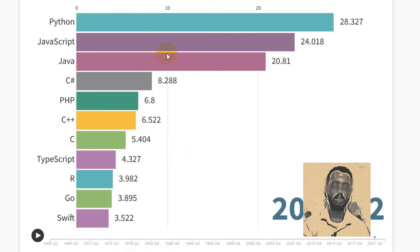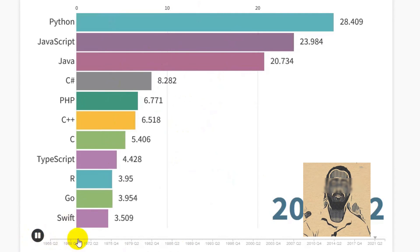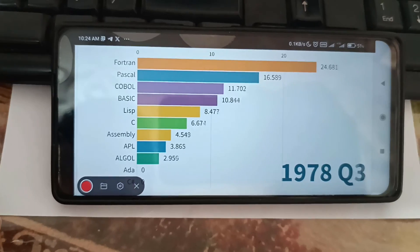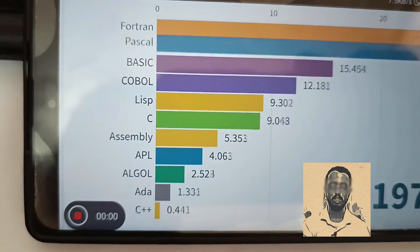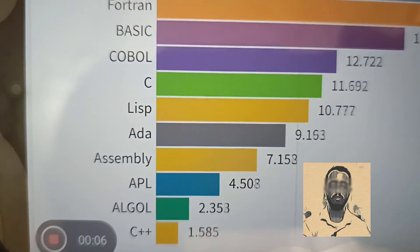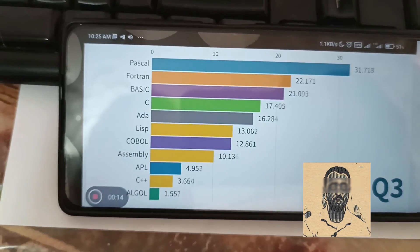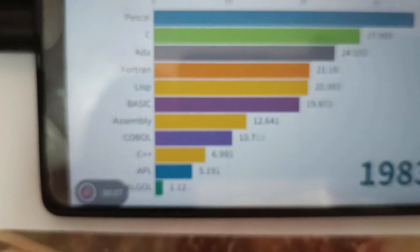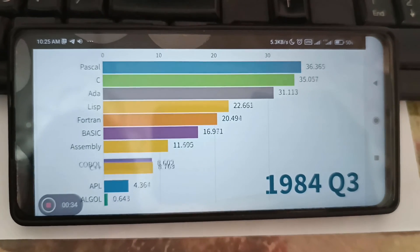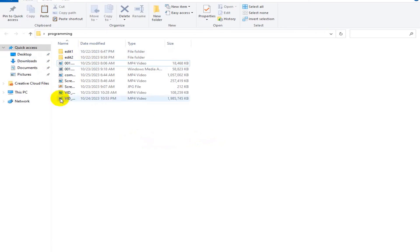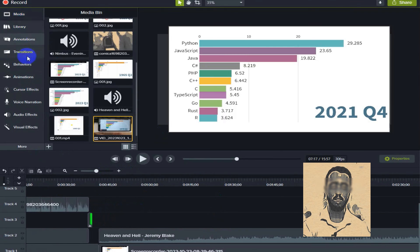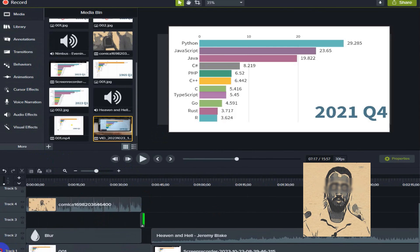I created the bar chart race using tools like Power BI with the collected data. After creating the bar chart race, I used my mobile phone to record video from the created bar chart race. Finally, I moved the recorded video to my PC, edited it extensively using Camtasia software, and exported the bar chart race video. I then uploaded the output video to my YouTube channel.